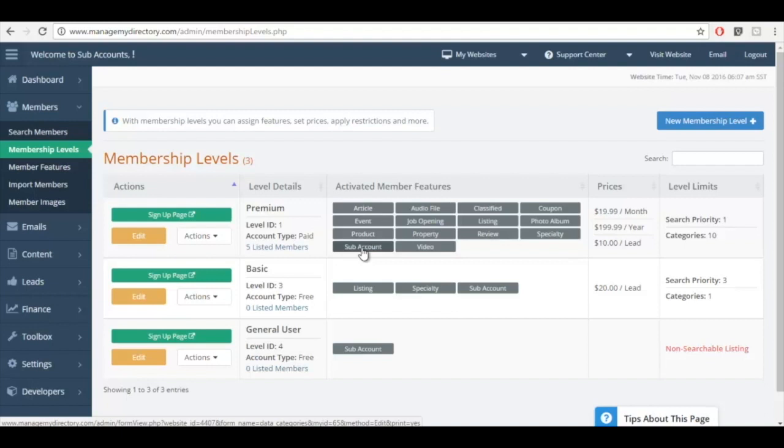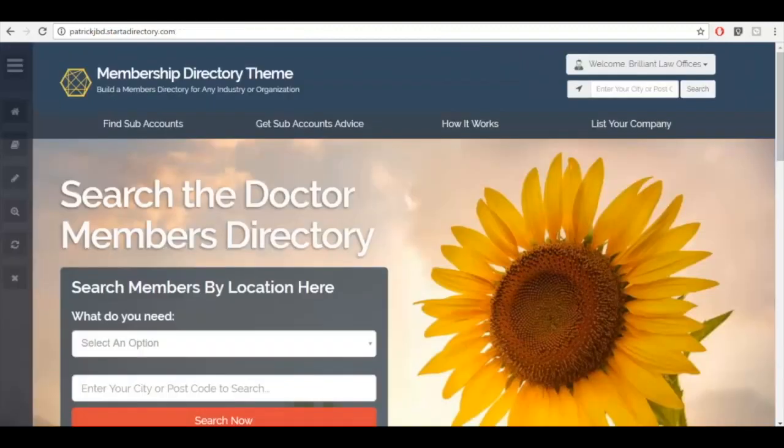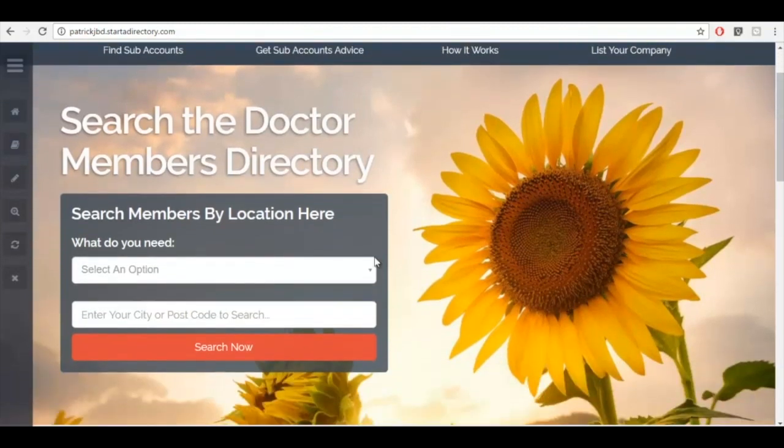So let's look at what it looks like on the front end of the website before we look at the back end of the website. So I'm going to go to the home page right now and we're going to go ahead and do a quick search.